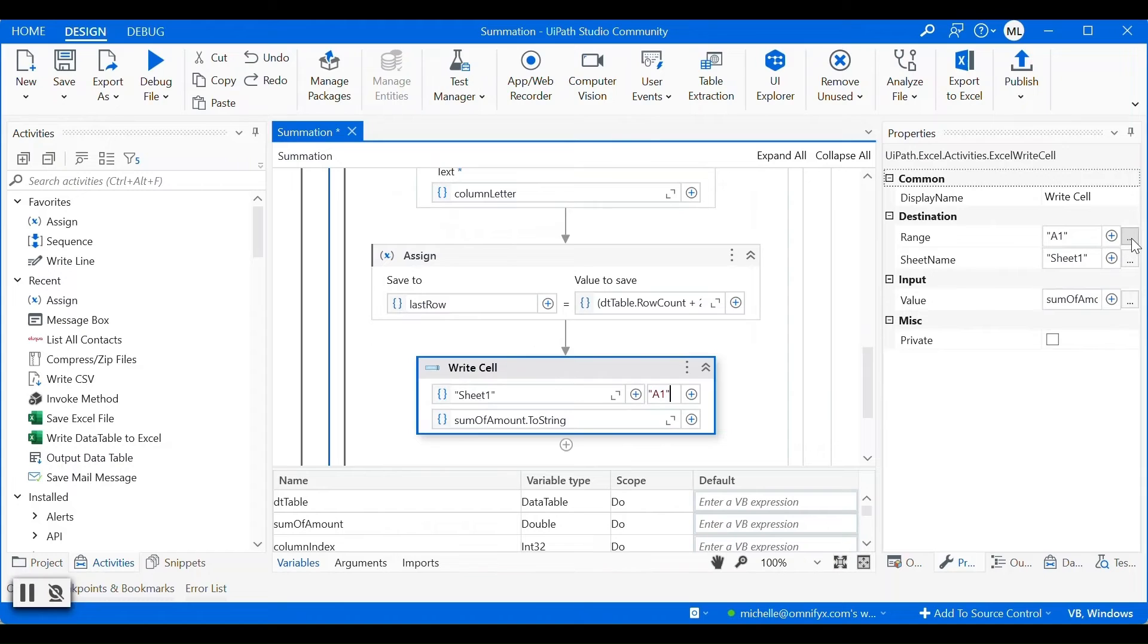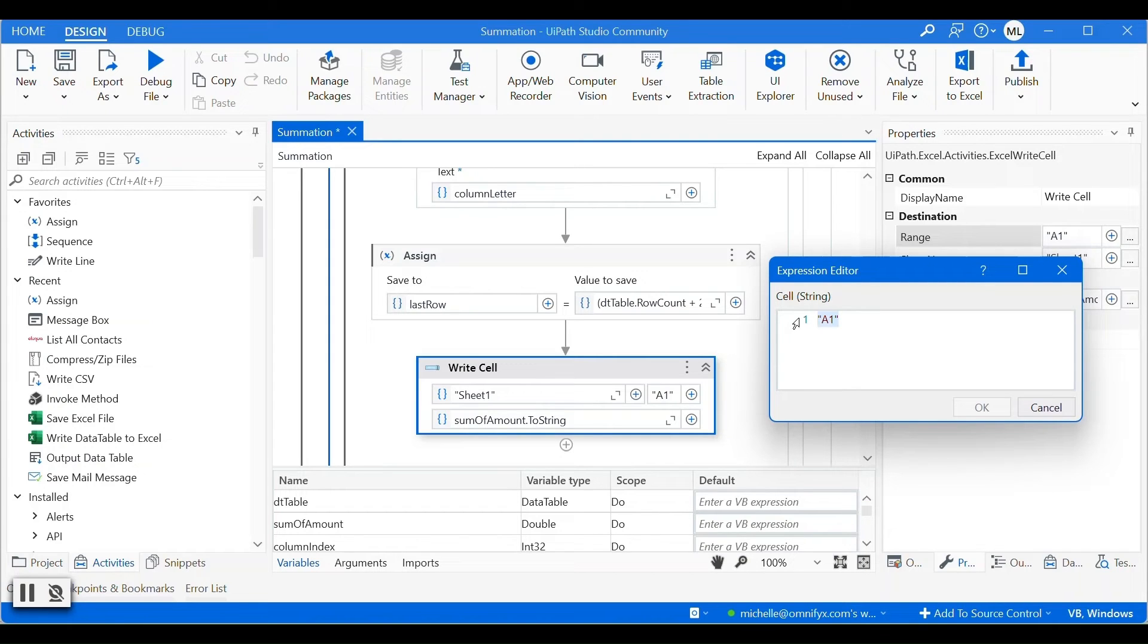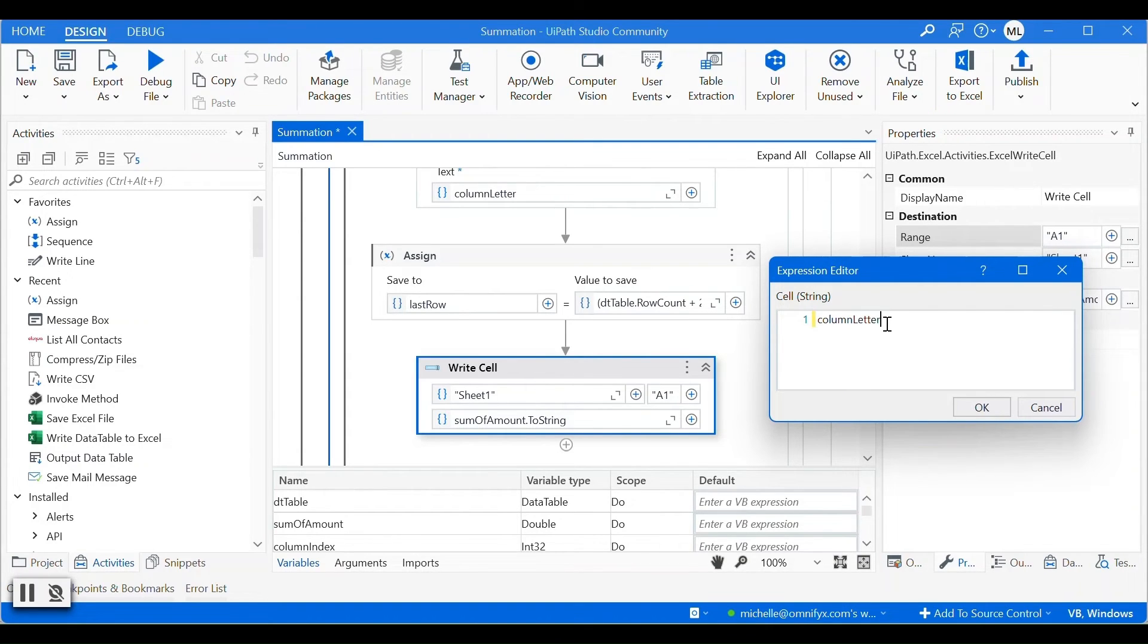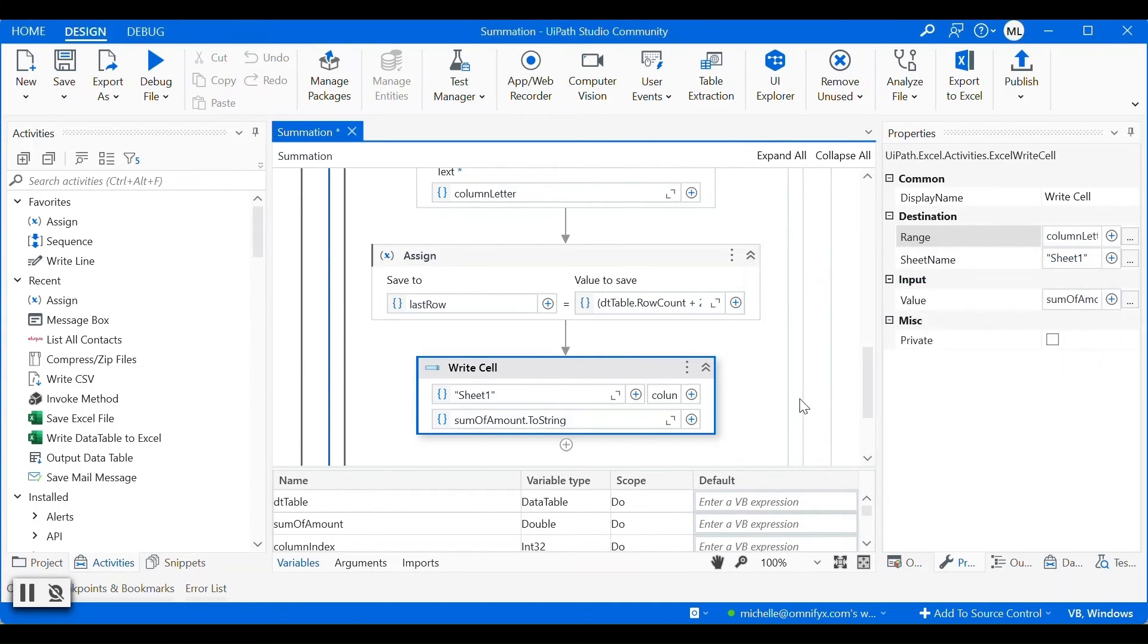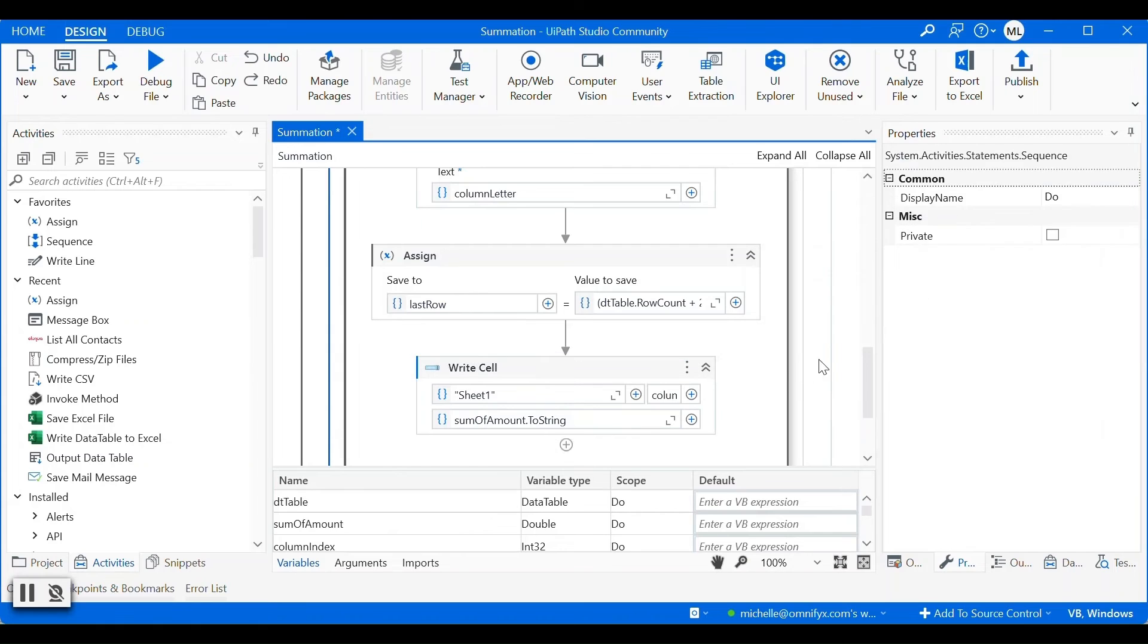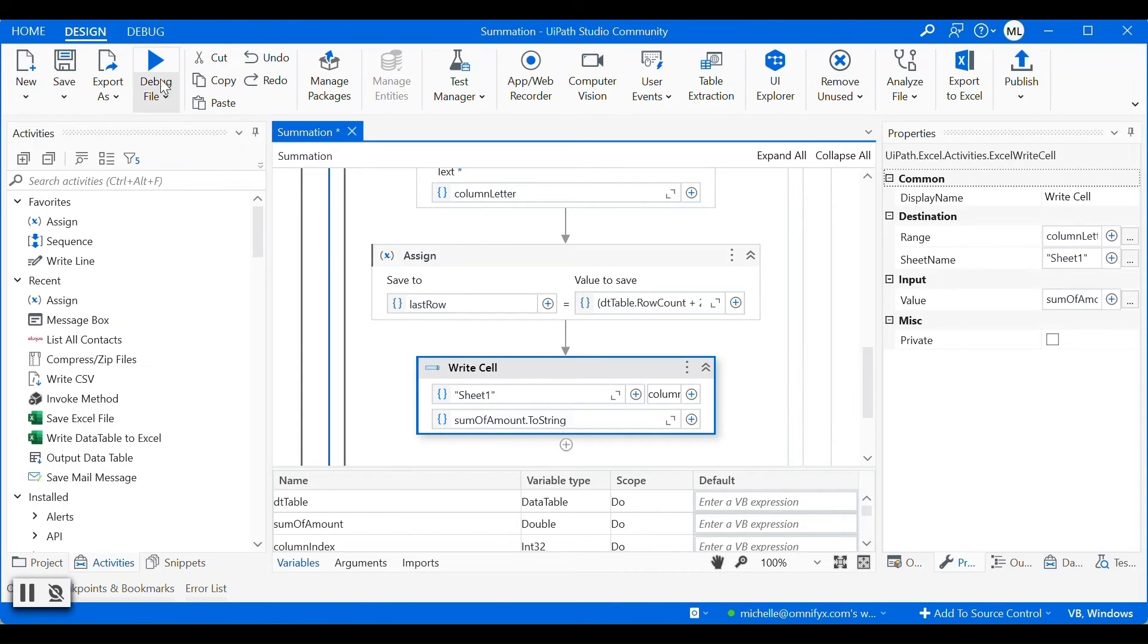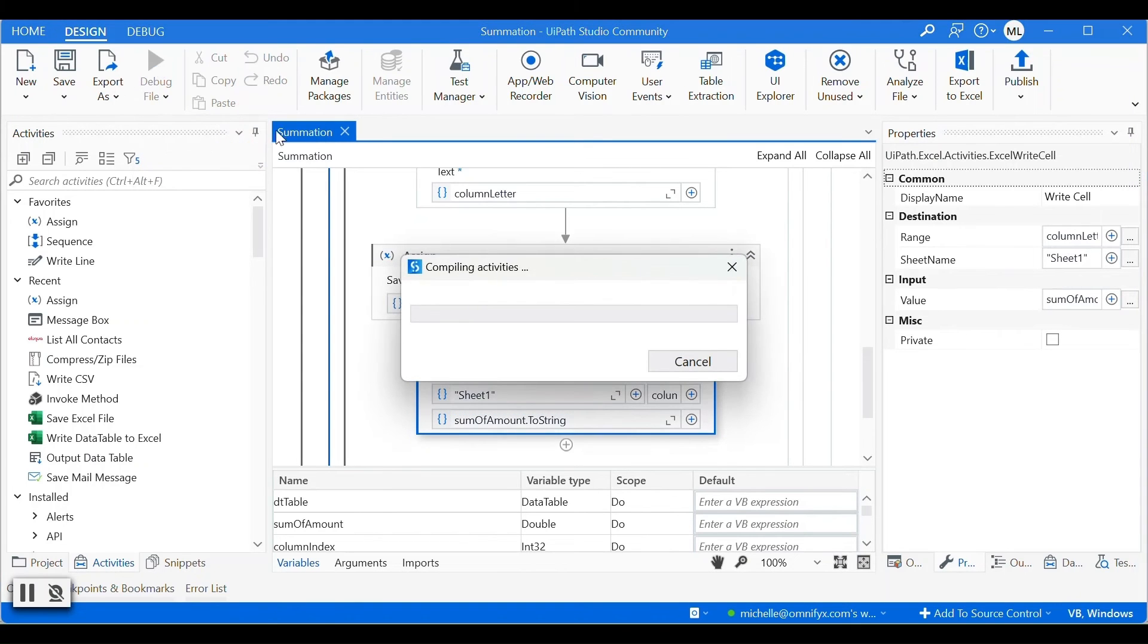The next step is to replace this cell to the cell that we want to output the value to. So we will use column letter plus last row. So now we have the correct cell that we want to write the value to. Let's just run the workflow to see whether we get the value into the correct cell.